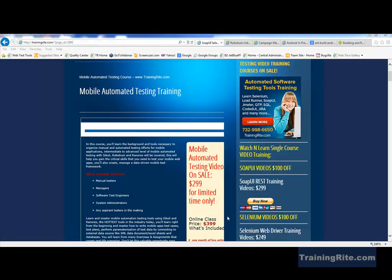Hello and welcome to another video from trainingride.com. In this video we will be talking about APK files — what exactly are APK files, why do we have to use them, and how can we basically push them onto our devices?